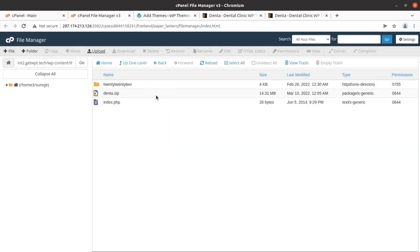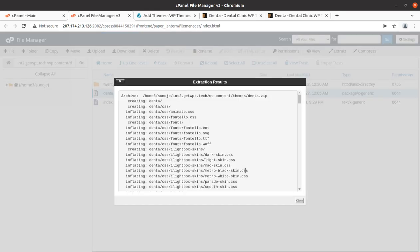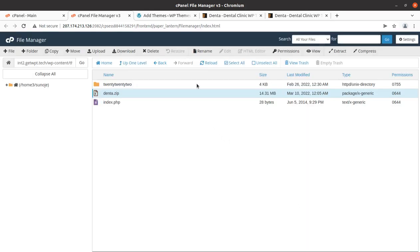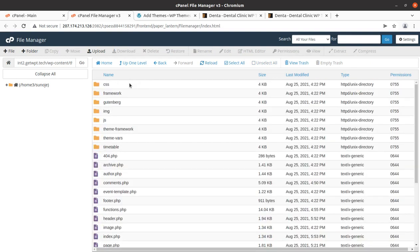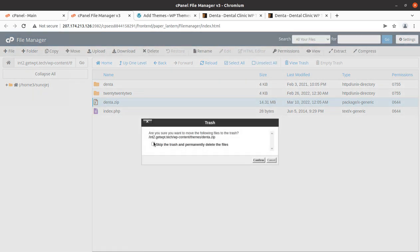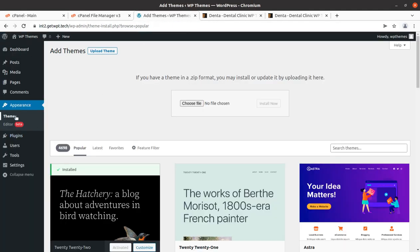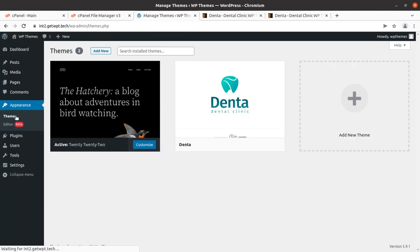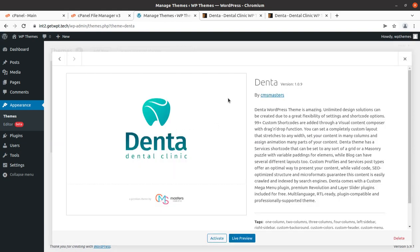Once the progress bar turns green with 100 percent, we can go back and extract the uploaded file. The extraction outcome is this dental folder in which we got all the theme components. We have to delete the zip file as it is not required now. Coming back to the themes screen, Denta is now another theme option along with the default theme.